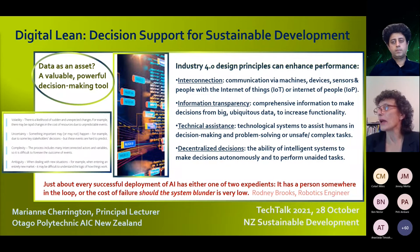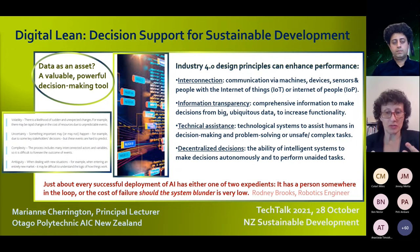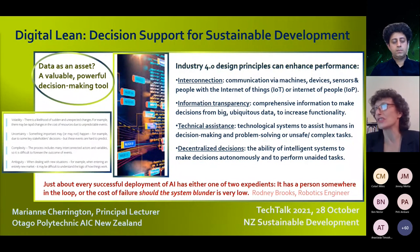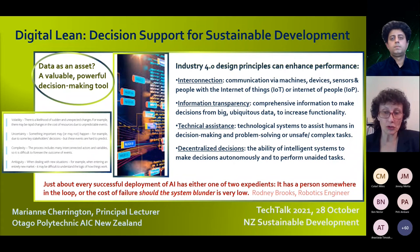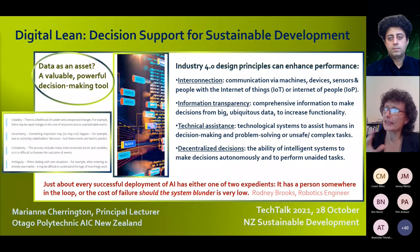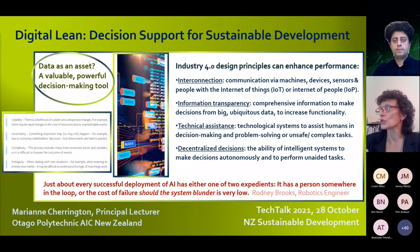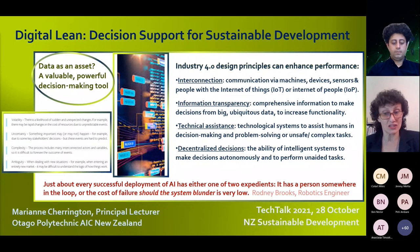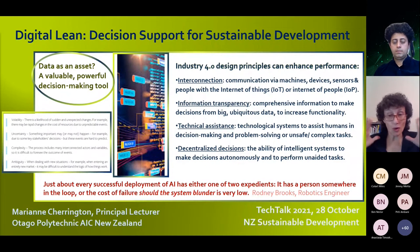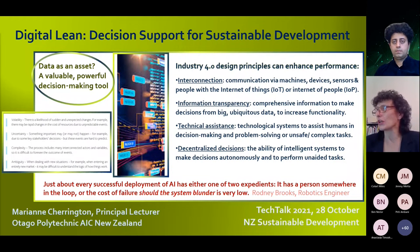Some very powerful insights can come from a simple thing like toasters. I also want to talk about information transparency — thinking about all the information and data that we have access to these days. How can we make good decisions from big, ubiquitous data? How can we increase functionality with our data and technical assistance? We've got all kinds of technological systems to assist humans in their day-to-day tasks and decision making.